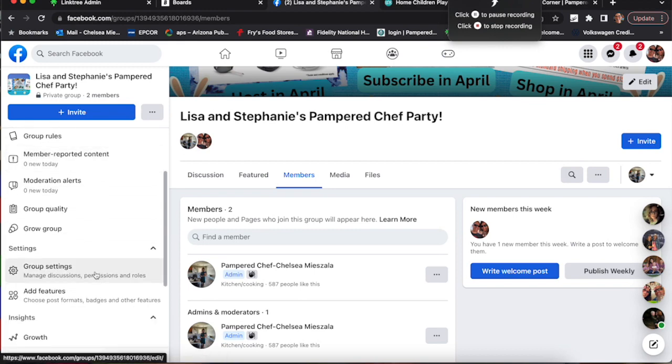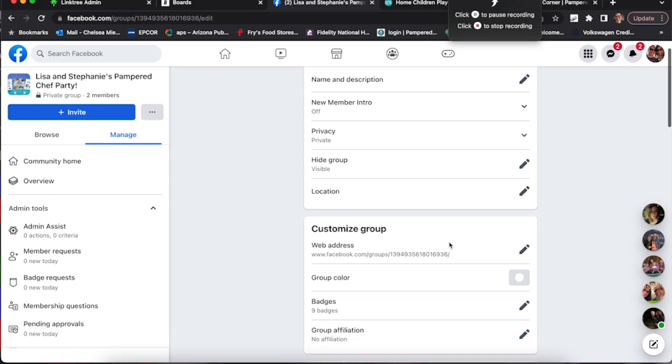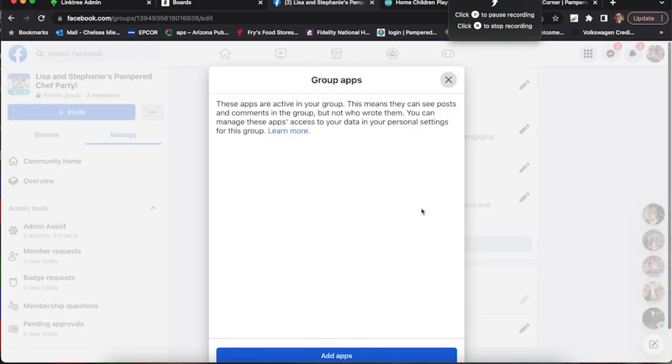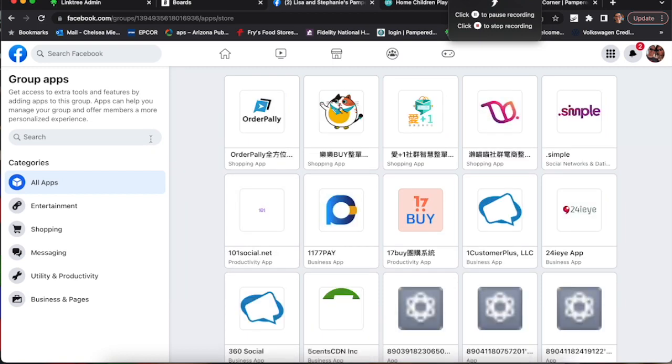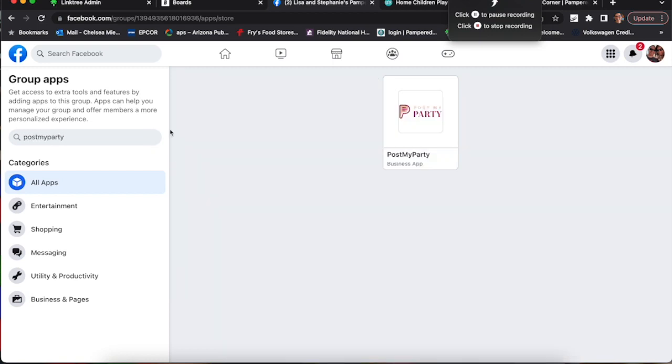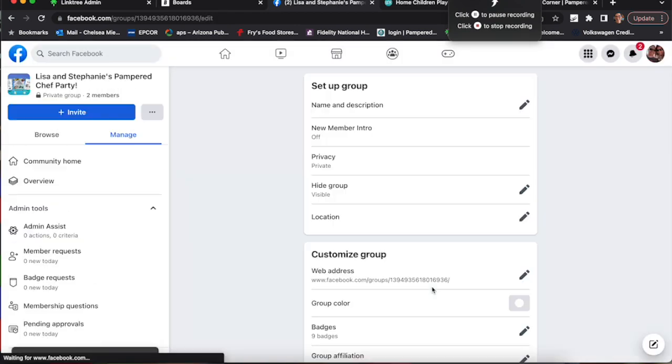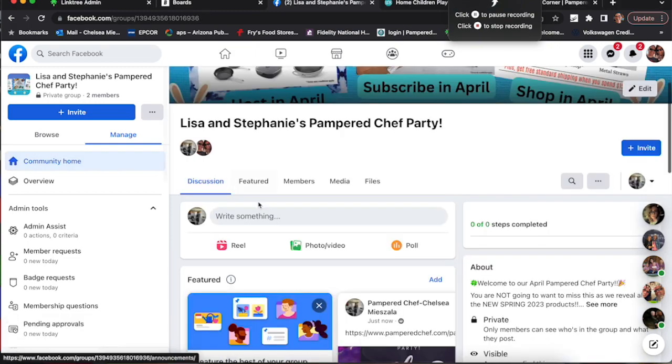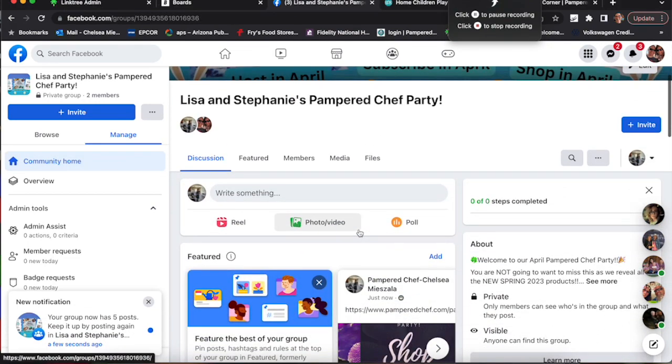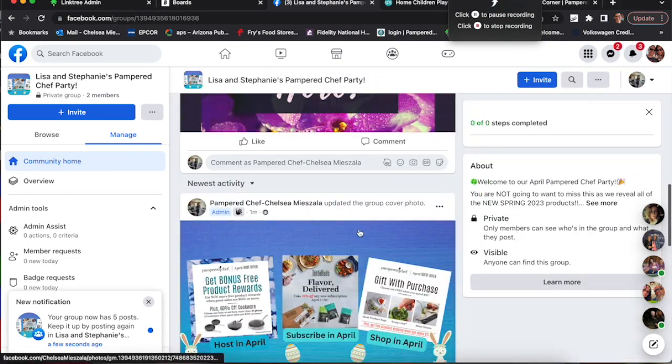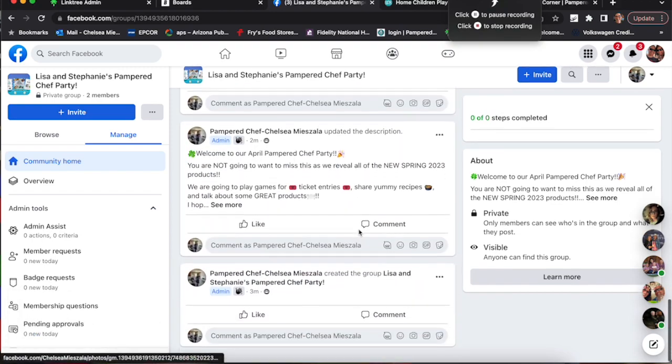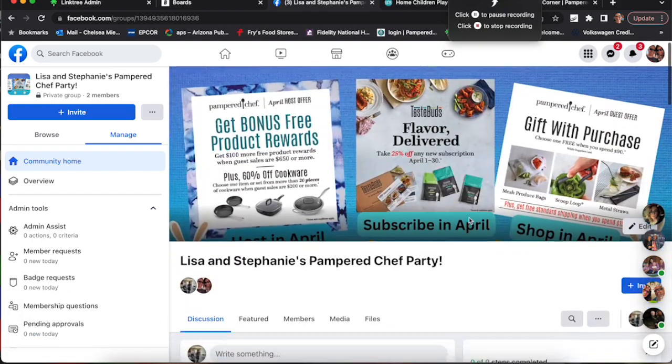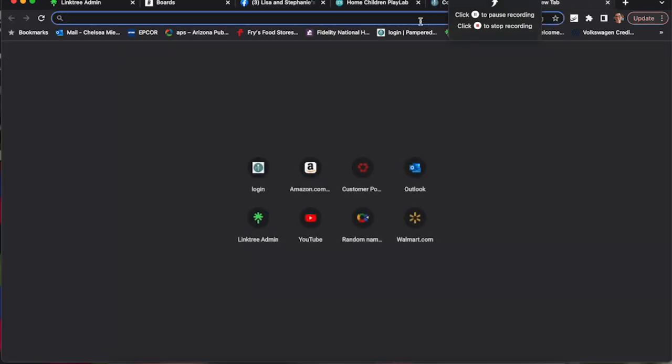So group settings, scroll all the way down to the bottom, click on apps, add apps, type in the little search bar there, Post My Party all one word, click on the app, add. Perfect. Now we're going to go to, we have most of our party set up. Now we have to go link Post My Party to the group so the template will run automatically as it's scheduled to do so.